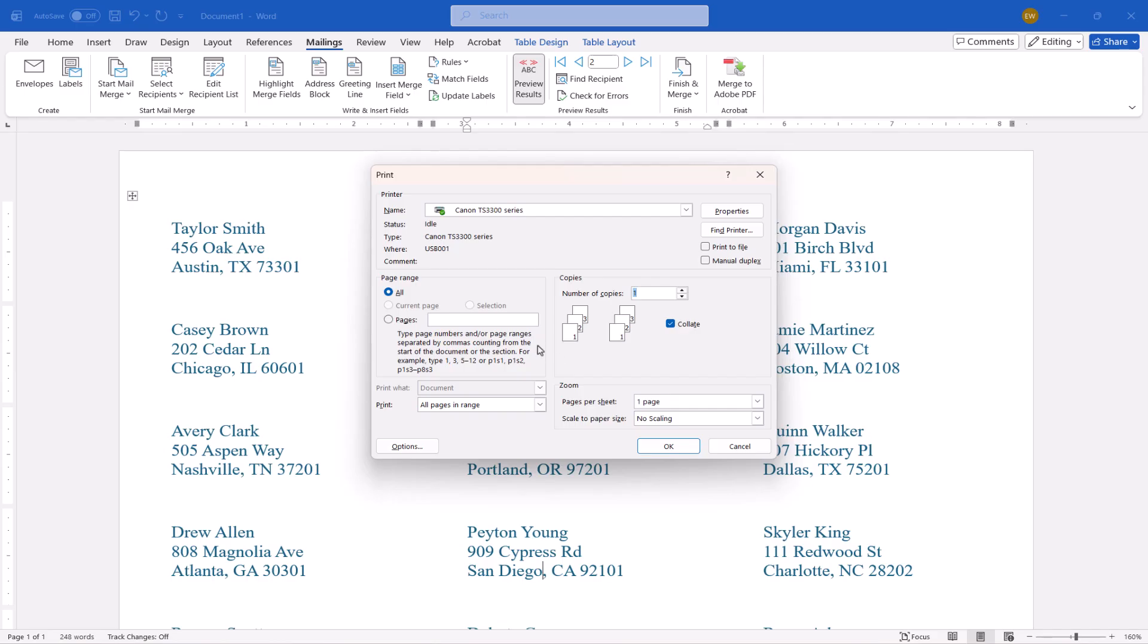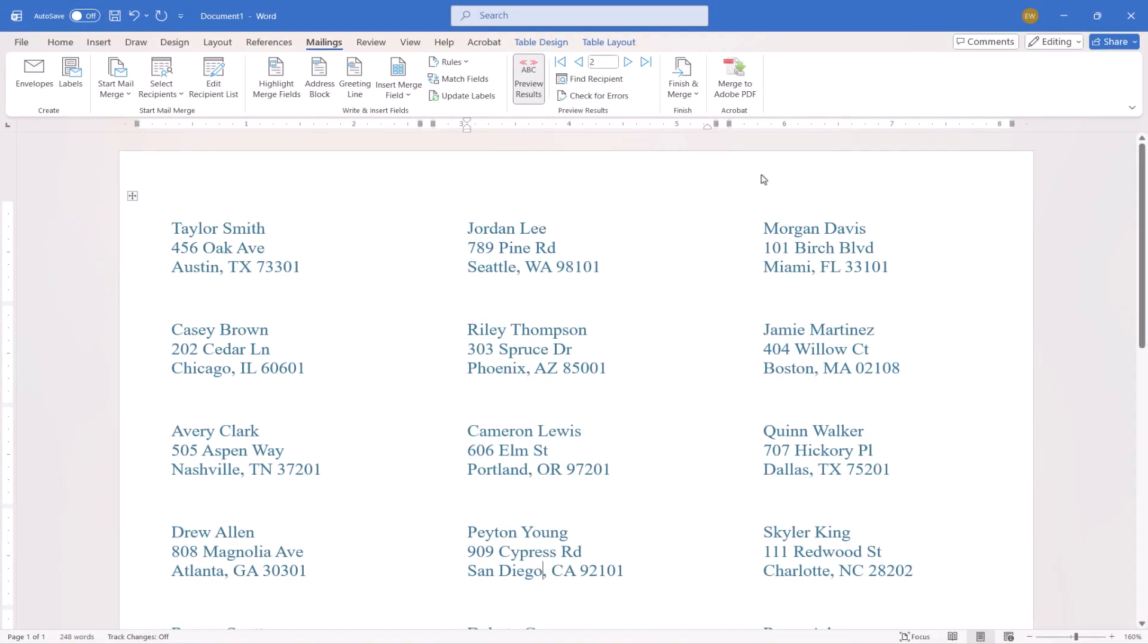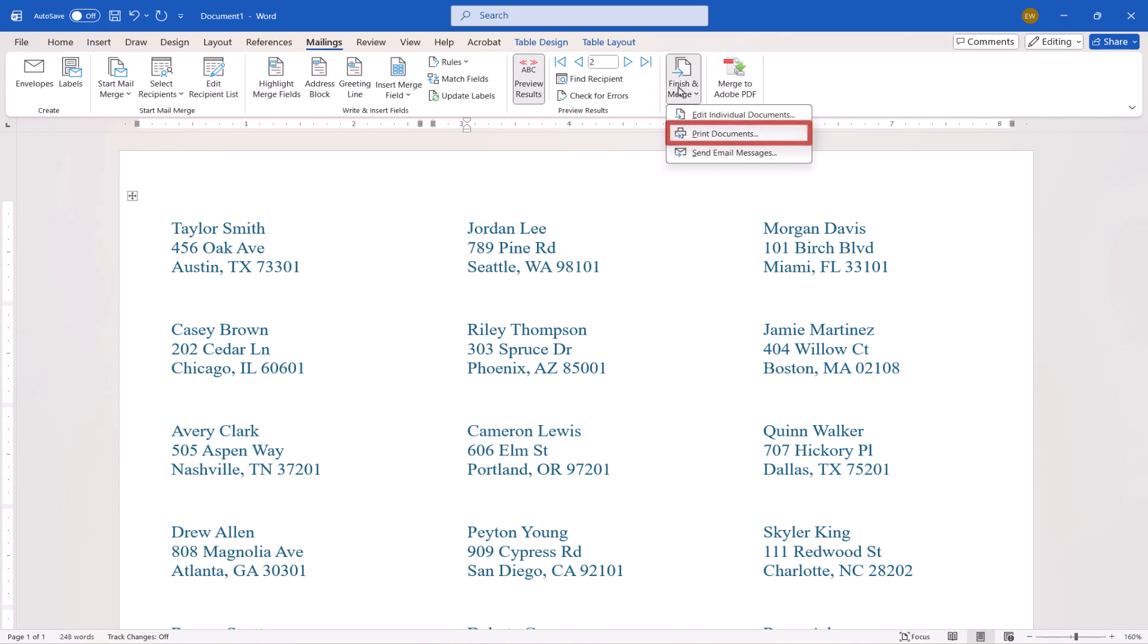Or enter a 1 in the Pages text box followed by the OK or Print button to do a test of only one sheet before printing a large batch. If the test page is successful, you can return to finish and merge. Print Document to print all the sheets.